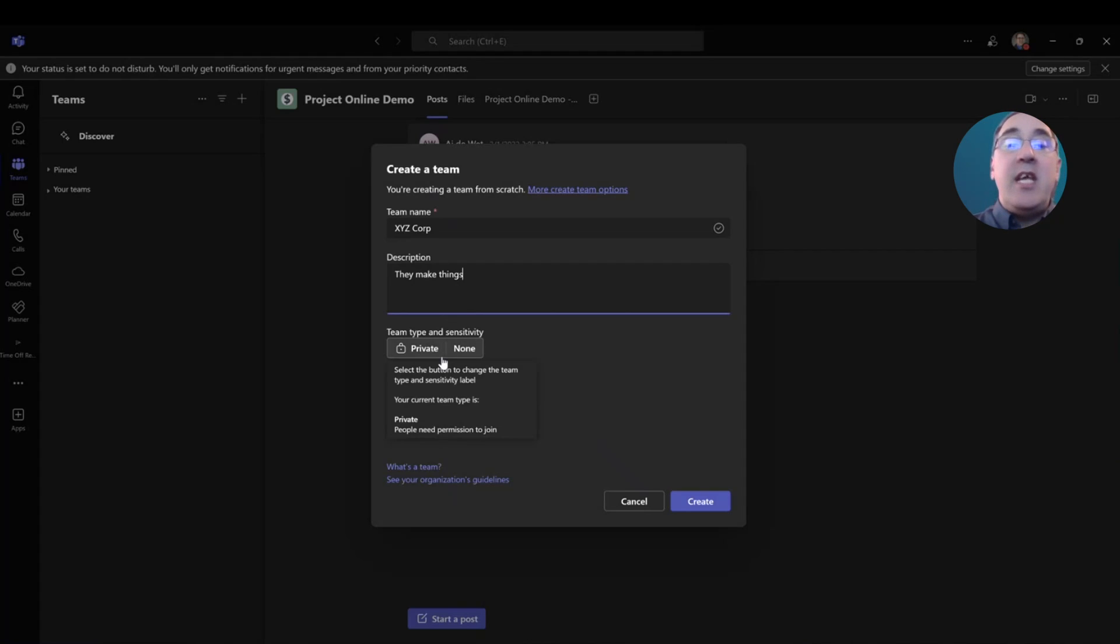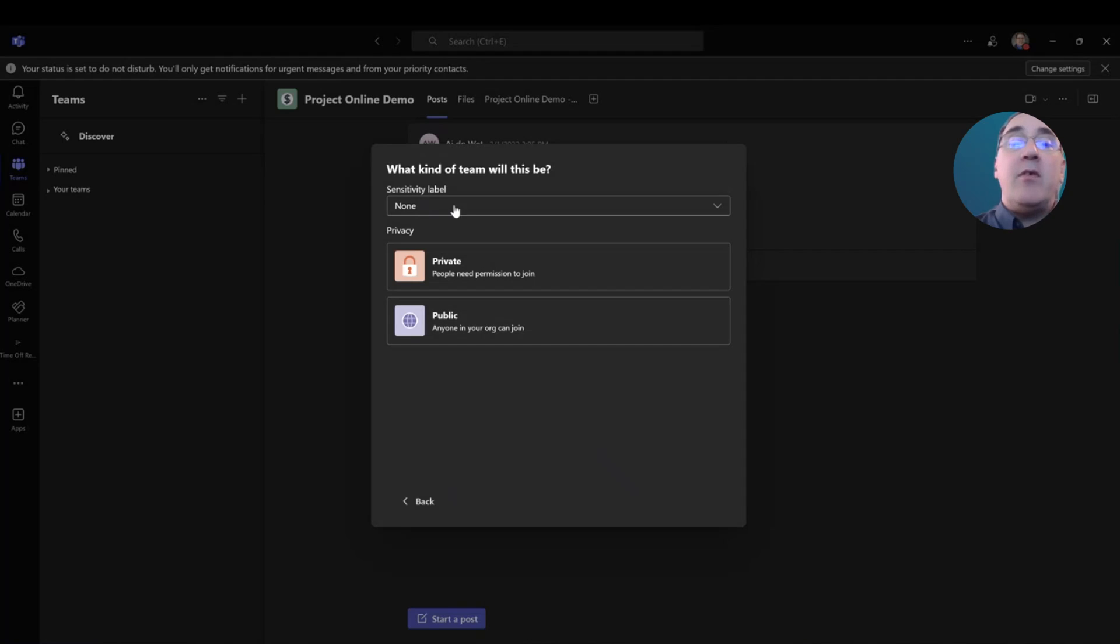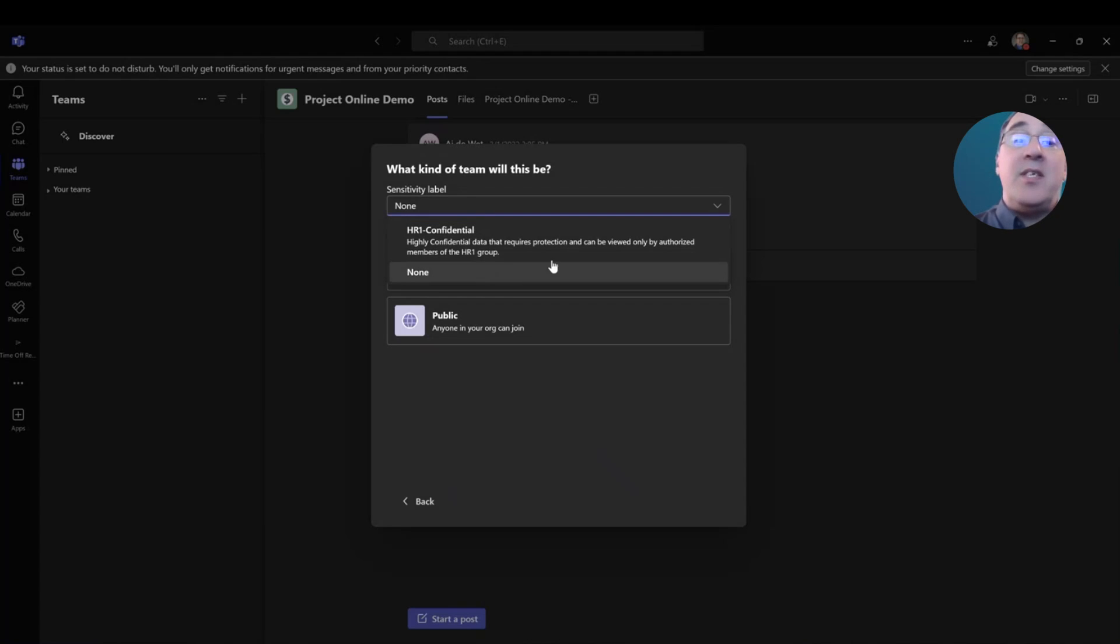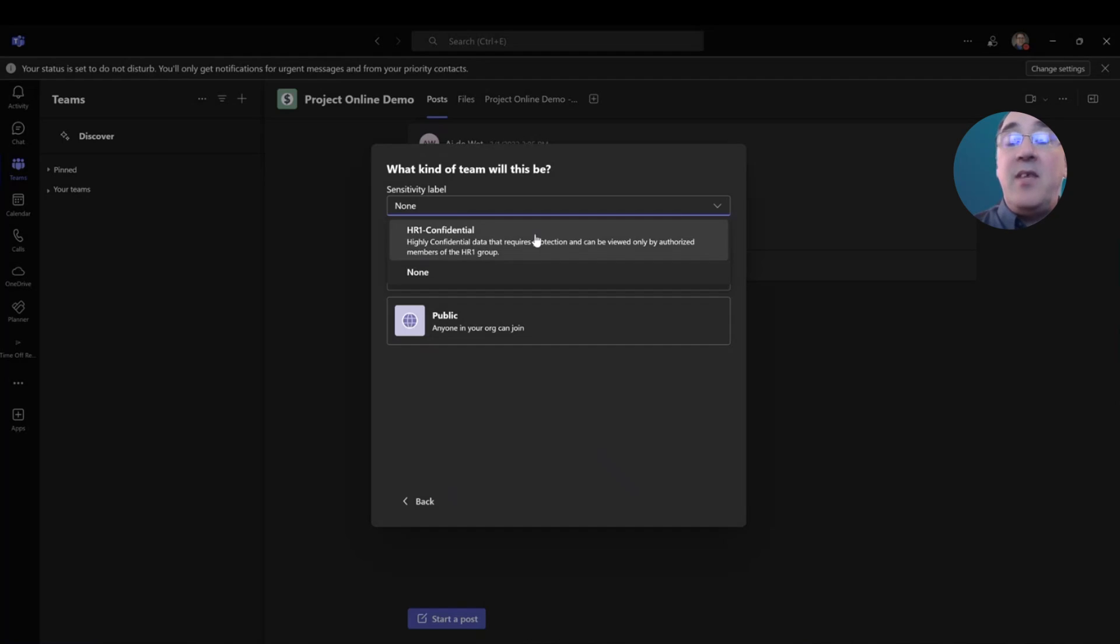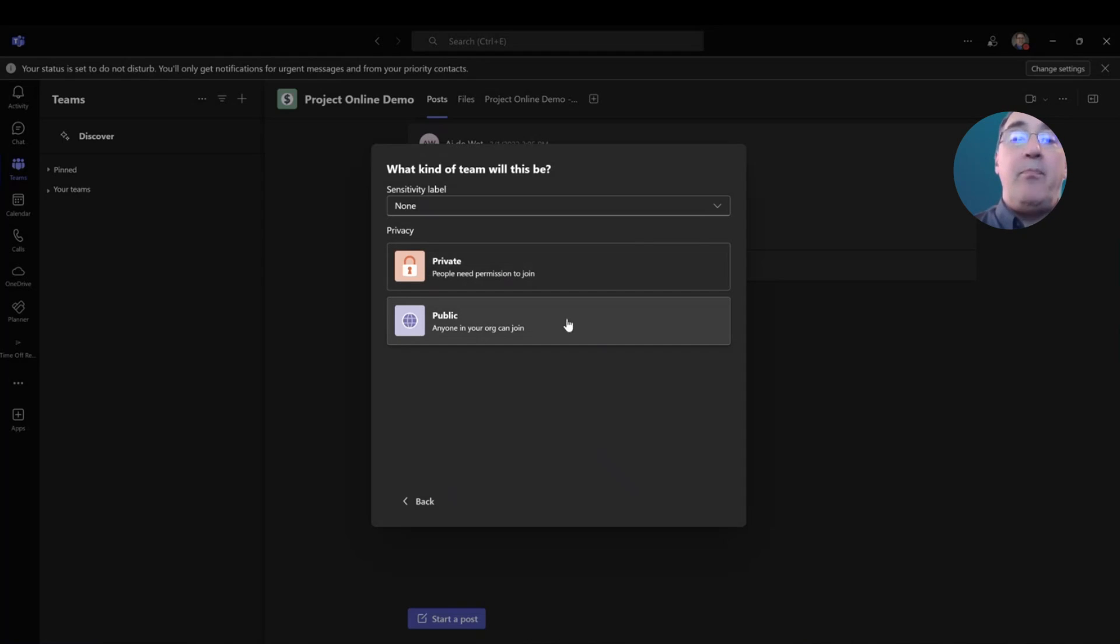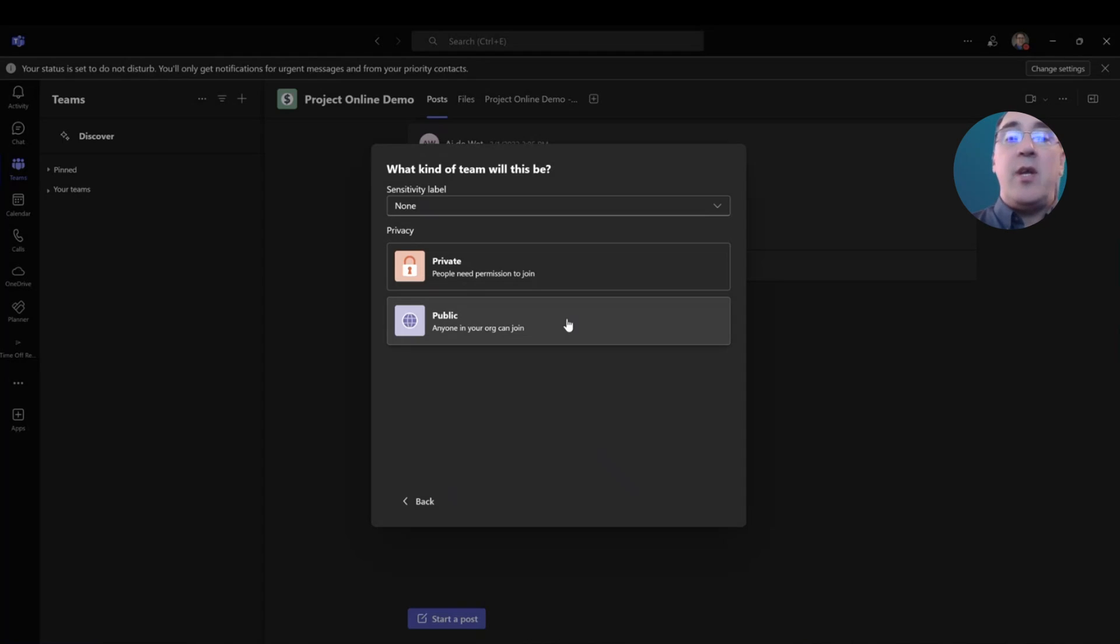Now, here under Teams and Sensitivity, I have the option of changing the type of team it is and the sensitivity level. I'm going to select that button. And here under Sensitivity Label, the sensitivity labels need to be created on the team's back end by a team's administrator. This is the one that we have as a sensitivity level within our organization, and this is not going to be a project that falls under the Human Resources Confidential sensitivity label. So, I'm going to leave it blank. Now, under Privacy, I can make this a private team, so people will need permission to join this team, or I can make it a public team. Anyone in my organization can join this team. I'm going to make this a public team because I want other project managers or other people within my organization to see this team.